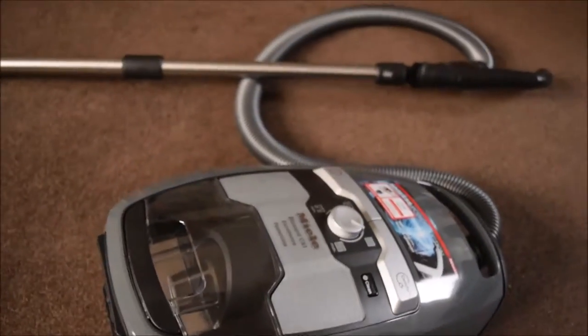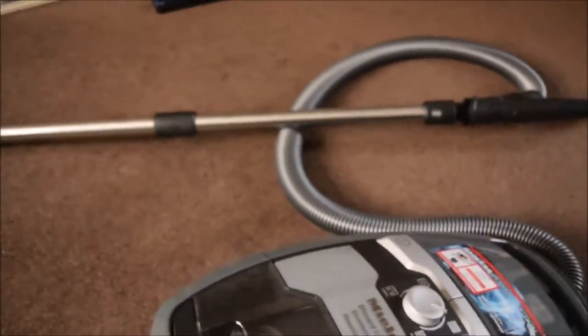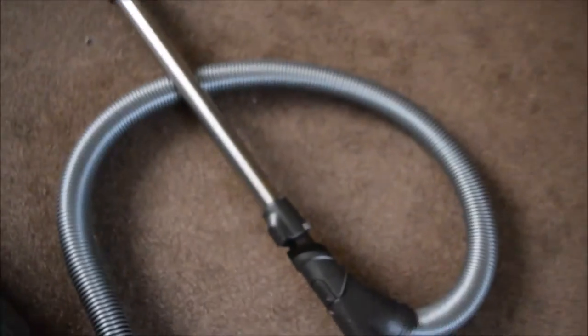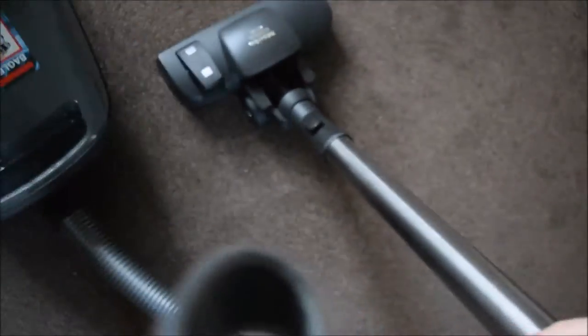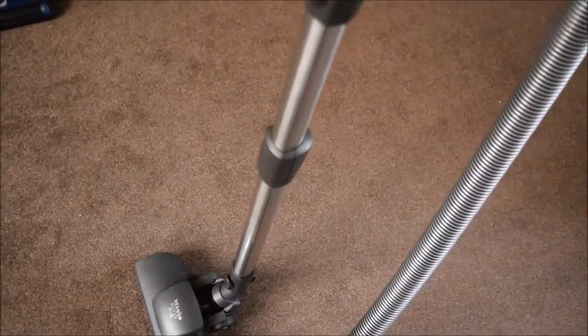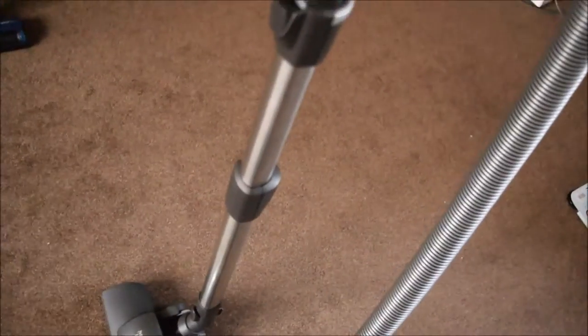To actually use this vacuum, you use this part here with a telescopic tube which can be shortened and lengthened. You simply push or pull to get the desired length that you want for easy vacuuming.